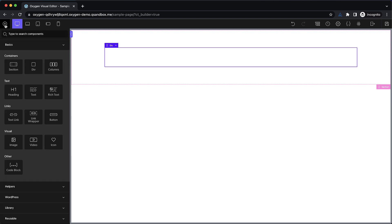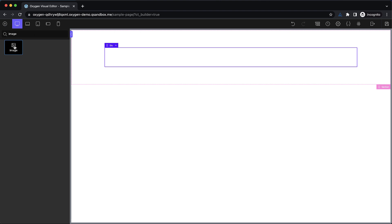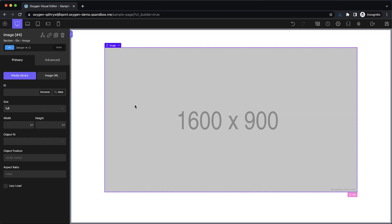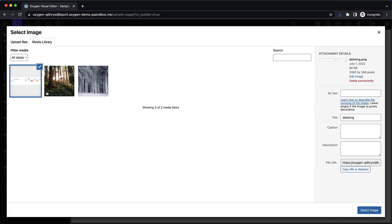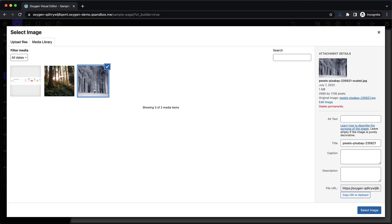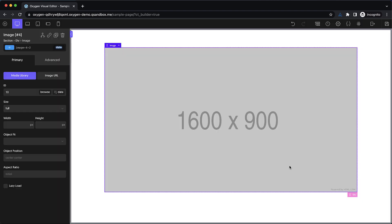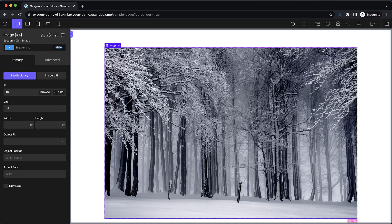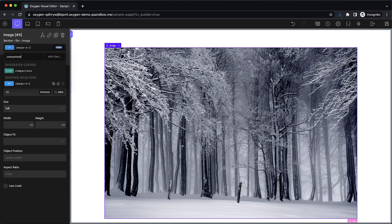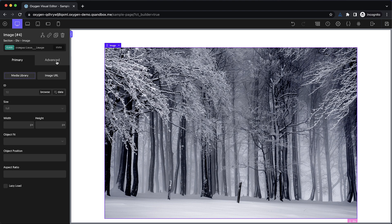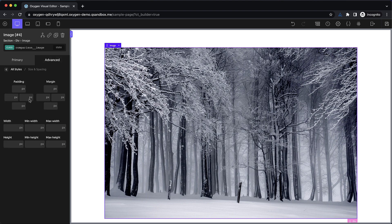Now we're going to drop in an image element — search for image and click it to insert it. Let's browse and pick our before image: a kind of icy looking forest. Let's add a class to this image; we'll call it 'comparison__image'. Now we just need to set the width and height to 100%. This will help keep everything sized properly as we continue to work.